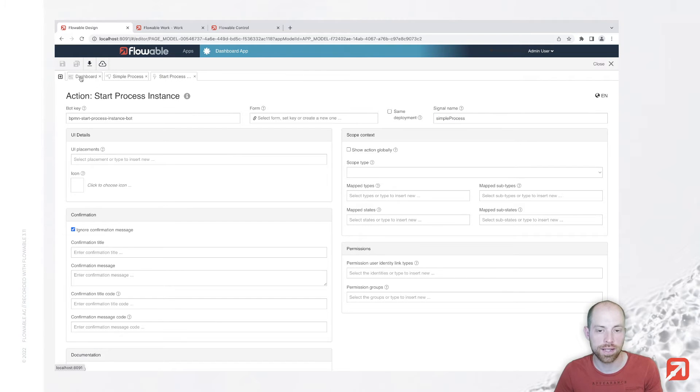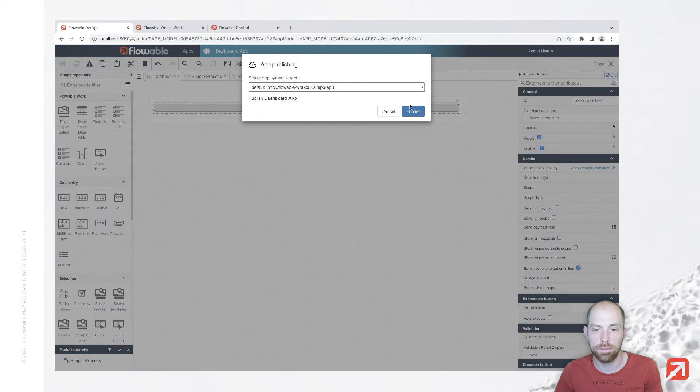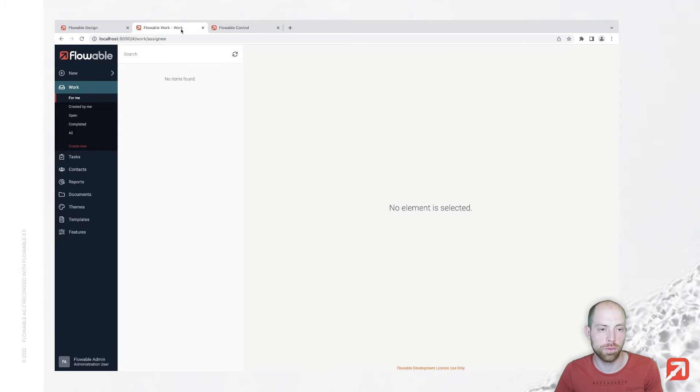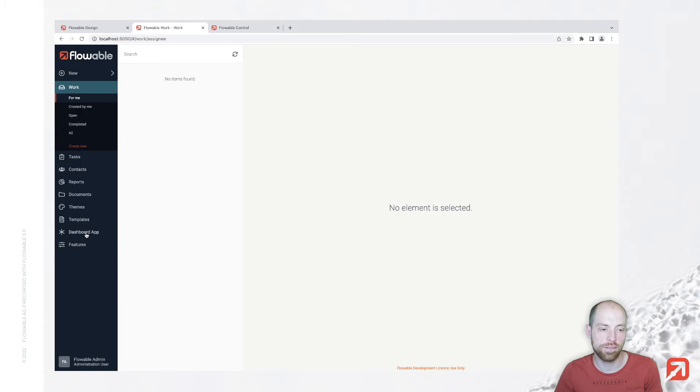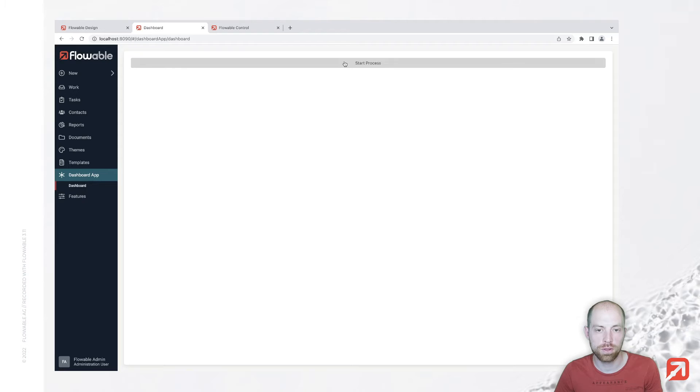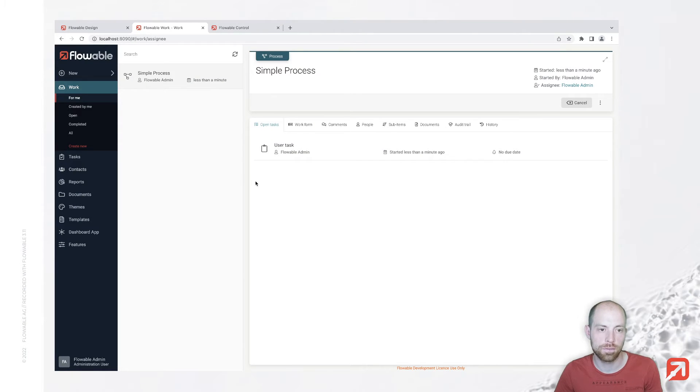We can save that and once we saved all and published it we can go to flowable work. Refresh the page here and we see now here on the left side our dashboard app. We can click start process and in the background it is going ahead and creating a new process for us.